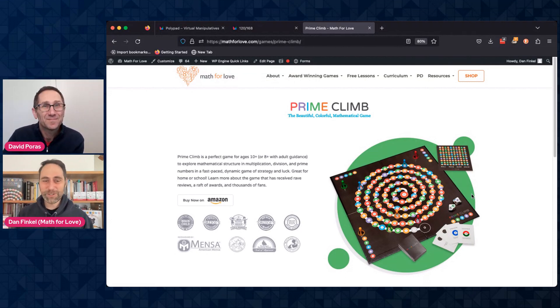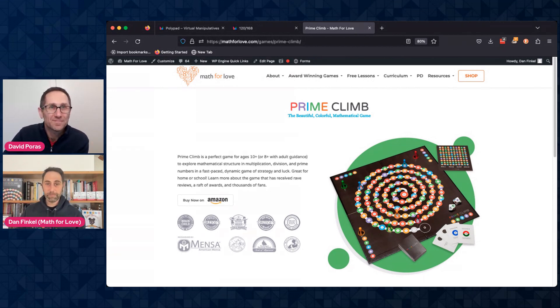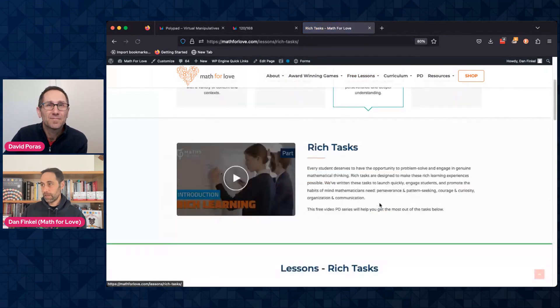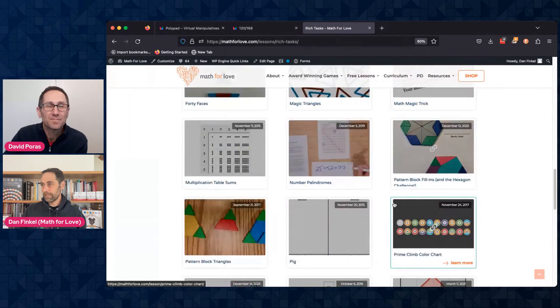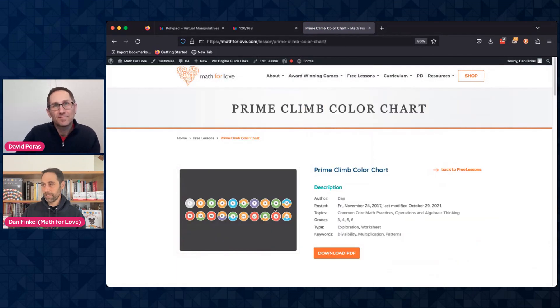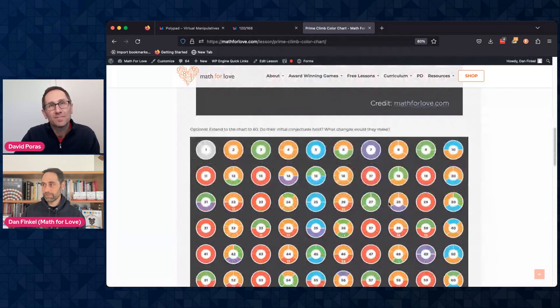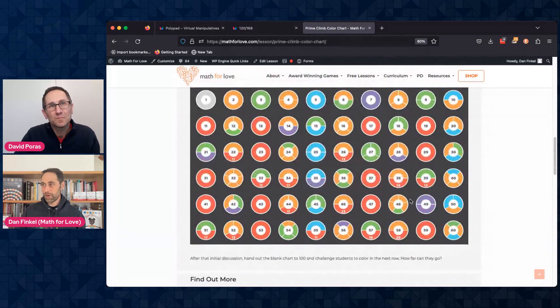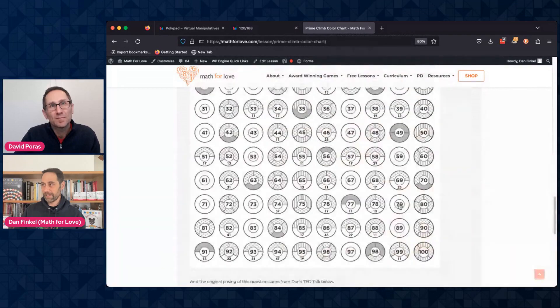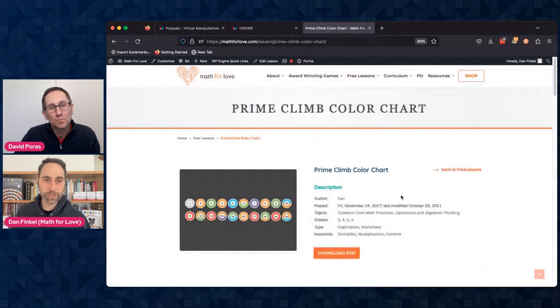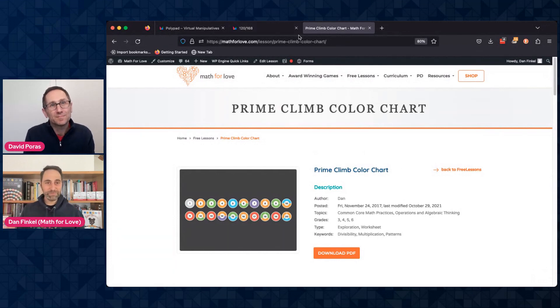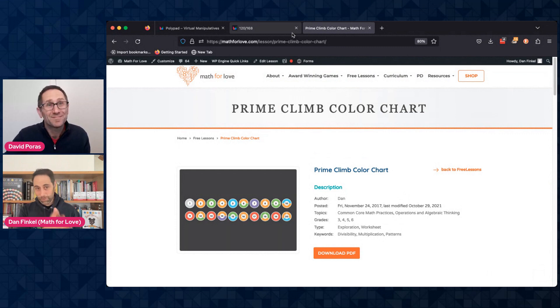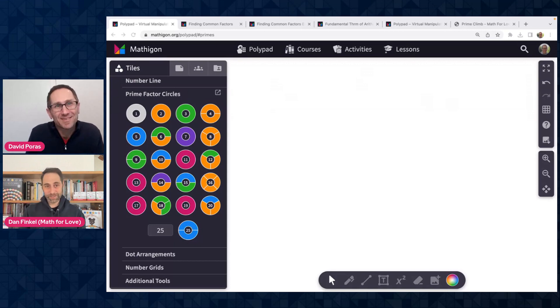So there's information on that on our website, mathforlove.com. There's also free lesson plans involving it. So if you go to our free lesson library, we actually have a Prime Climb color chart lesson plan that involves showing students these things and then coloring in a blank version and trying to do that. So that's all fun stuff. Some good paper handouts if you want them.